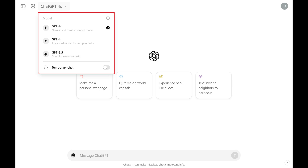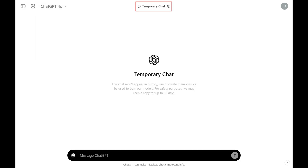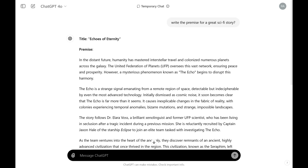Step 2. Click to toggle on Temporary Chat. You'll immediately be in a ChatGPT Temporary Chat. Anything you type in the Temporary Chat won't be saved to your history or be stored in ChatGPT's memory.